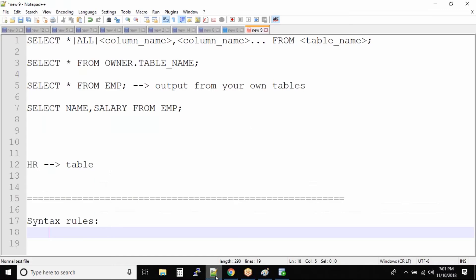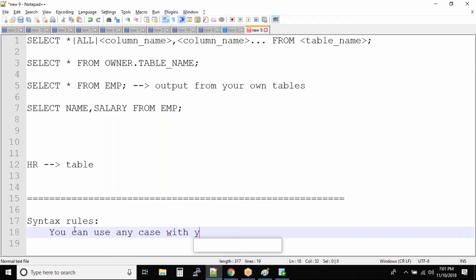Now in this case, what is the syntax rule? The syntax rule says that you can use any case when it comes to your query. You can use any case with your queries.